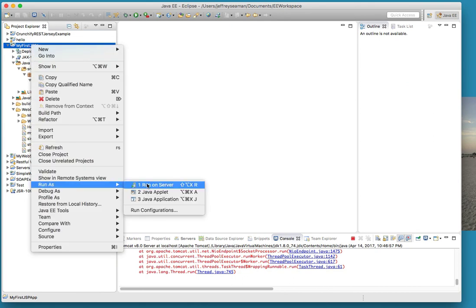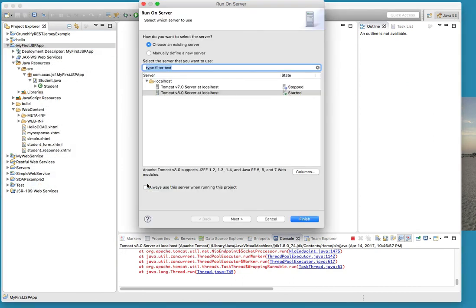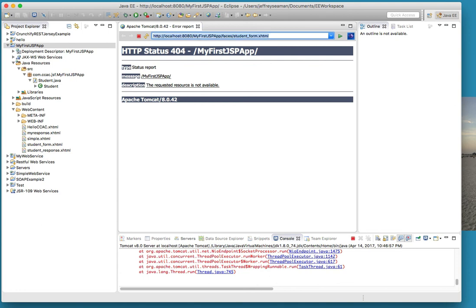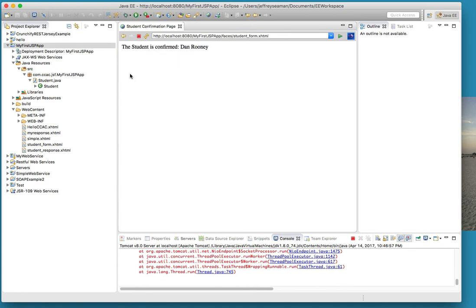We'll do faces and then we'll do student_form.xhtml. There we go. First name Dan, Rooney. And hit submit. There you go - student is confirmed Dan Rooney.